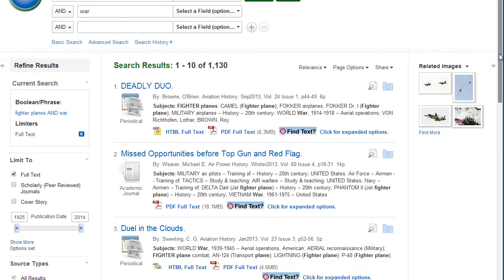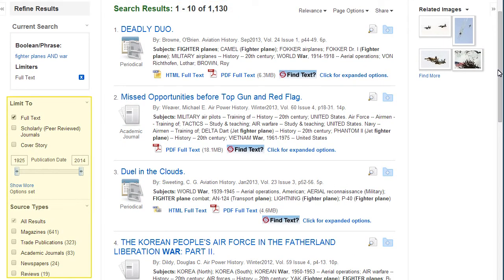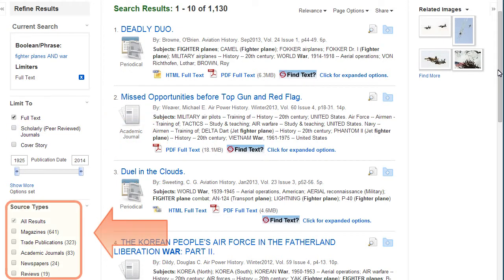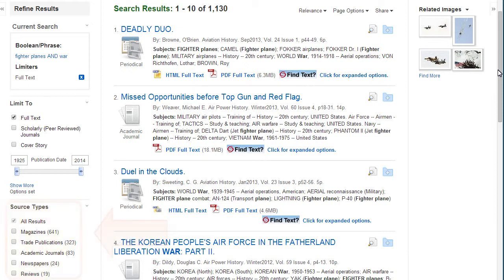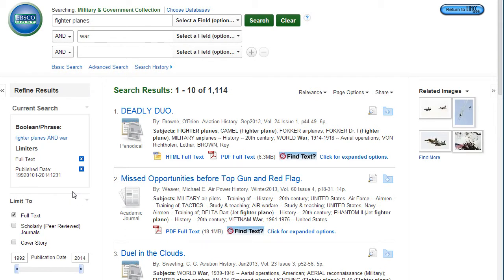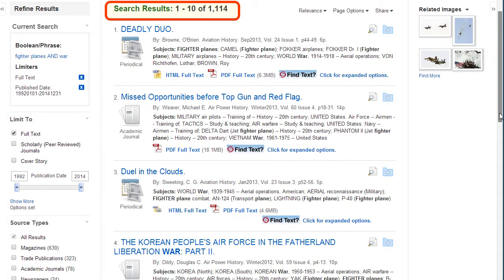The number of search results are shown before the list of articles. There are multiple ways in this database to narrow the results down. You can choose to view only articles from scholarly, peer-reviewed journals. You can also select results that are from a particular source type like magazines, newspapers, journals, or books. You can choose a publication date range by typing in the years or using the slider bar. This is helpful to narrow to historic or current information. Notice that the number of search results was reduced by adjusting the date range.